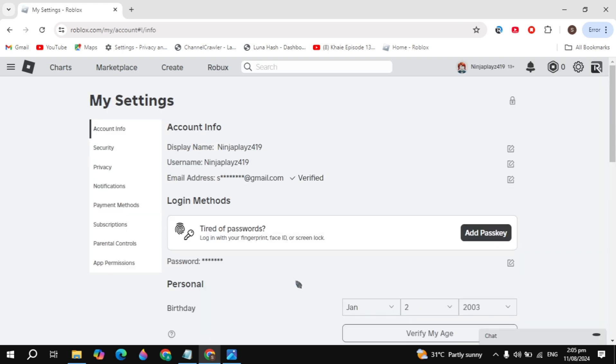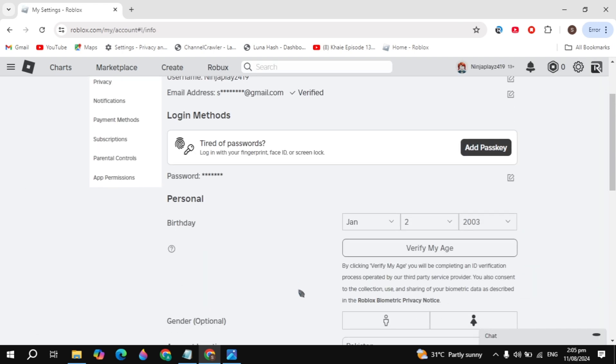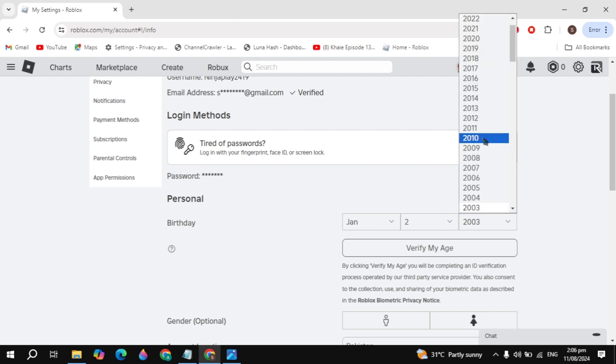Just go to your account settings and scroll down. You will see the birthday. Here you just need to make sure it is 13 plus.